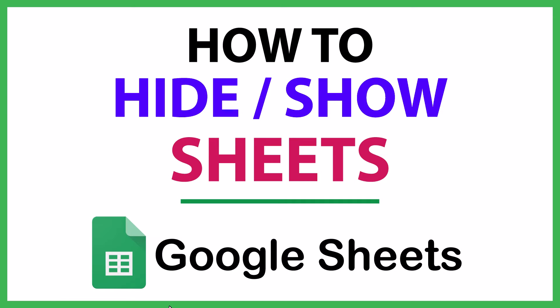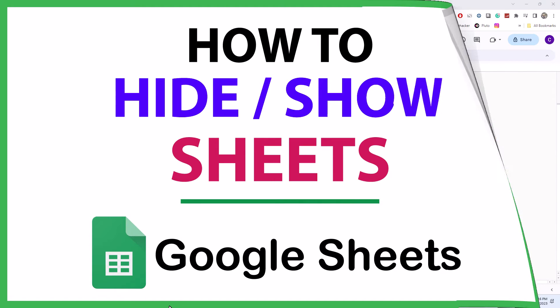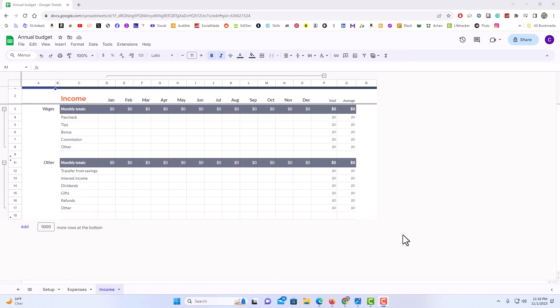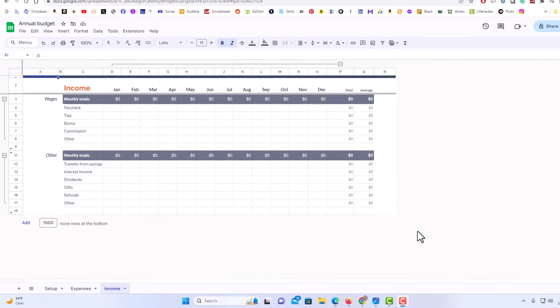This is going to be a video tutorial on how to hide or show sheets in Google Sheets. I will be using a desktop PC for this. Let me jump over to my browser here. Okay, I have my browser open now and I am on Google Sheets.